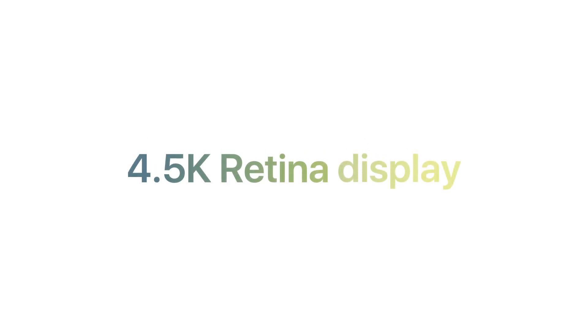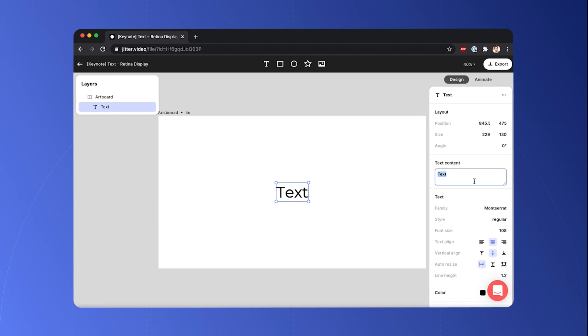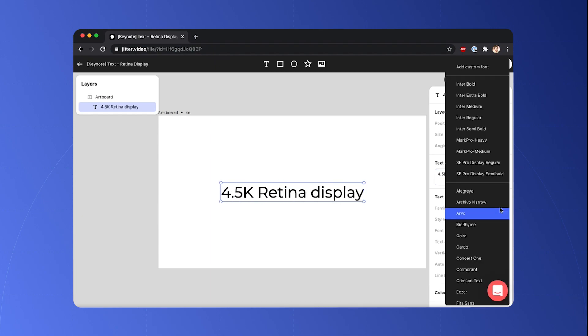Hey there, today we're gonna make this text animation from the past Apple event. Let's go. Let's start by adding a text, so 4.5K retina display. Change the font so I can use custom fonts here.